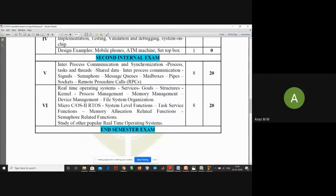Good morning everyone. Today we will discuss the concept of RPC — remote procedure calls. We already know what is inter-process communication and what are the different methods to communicate between different processes.